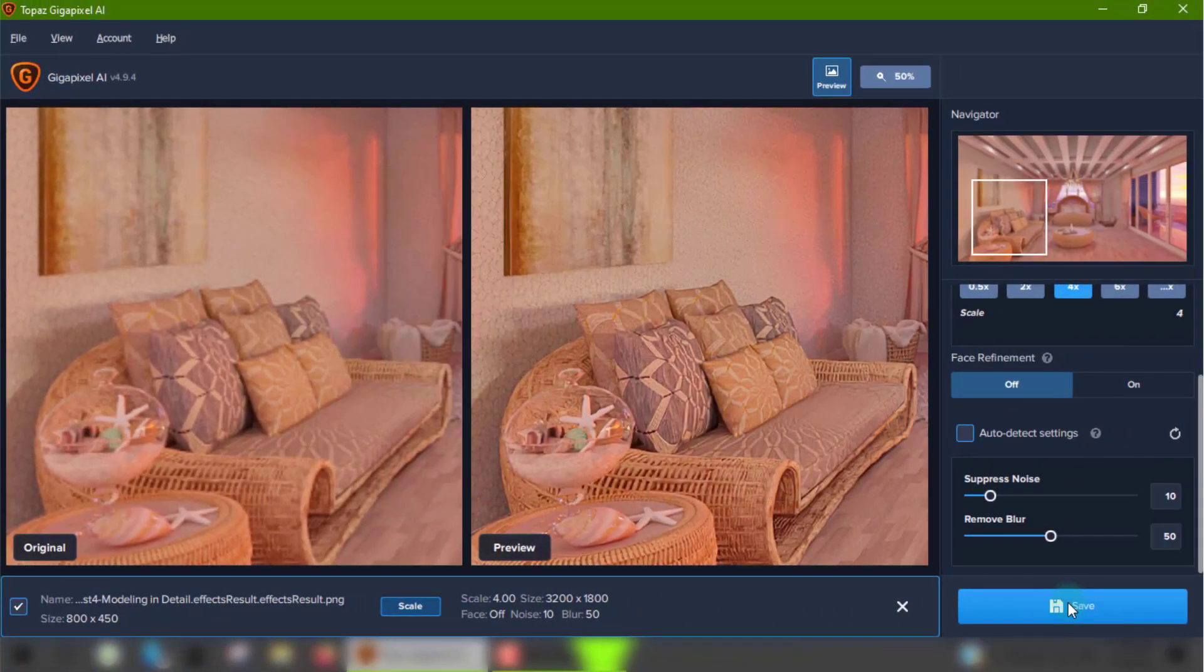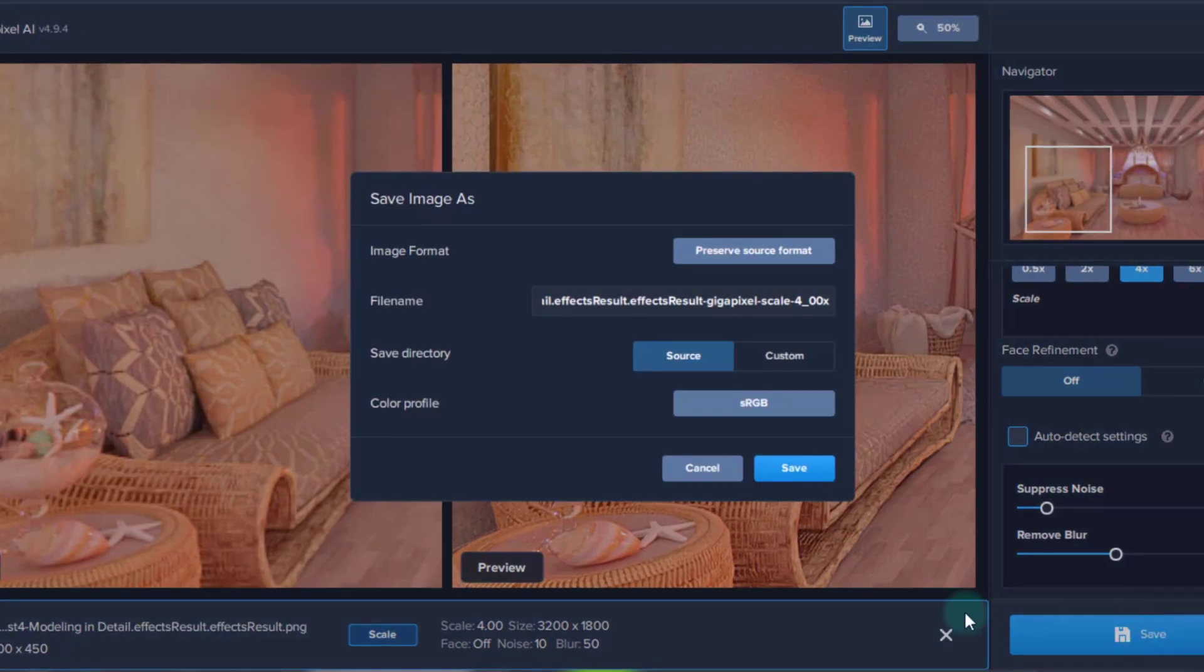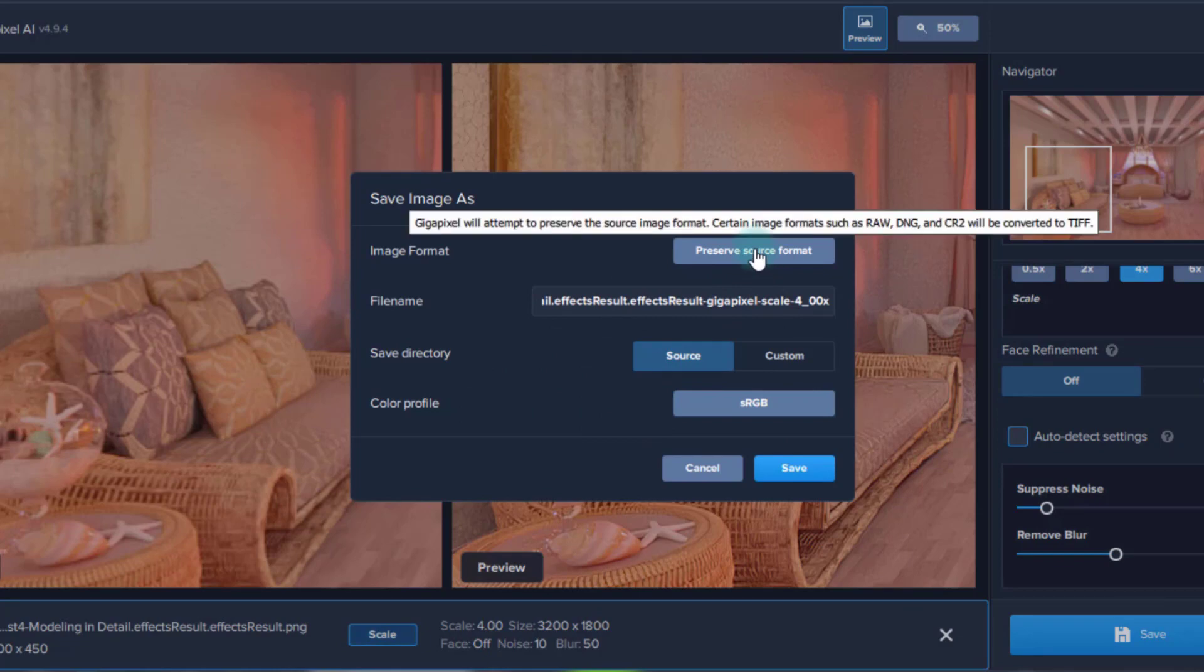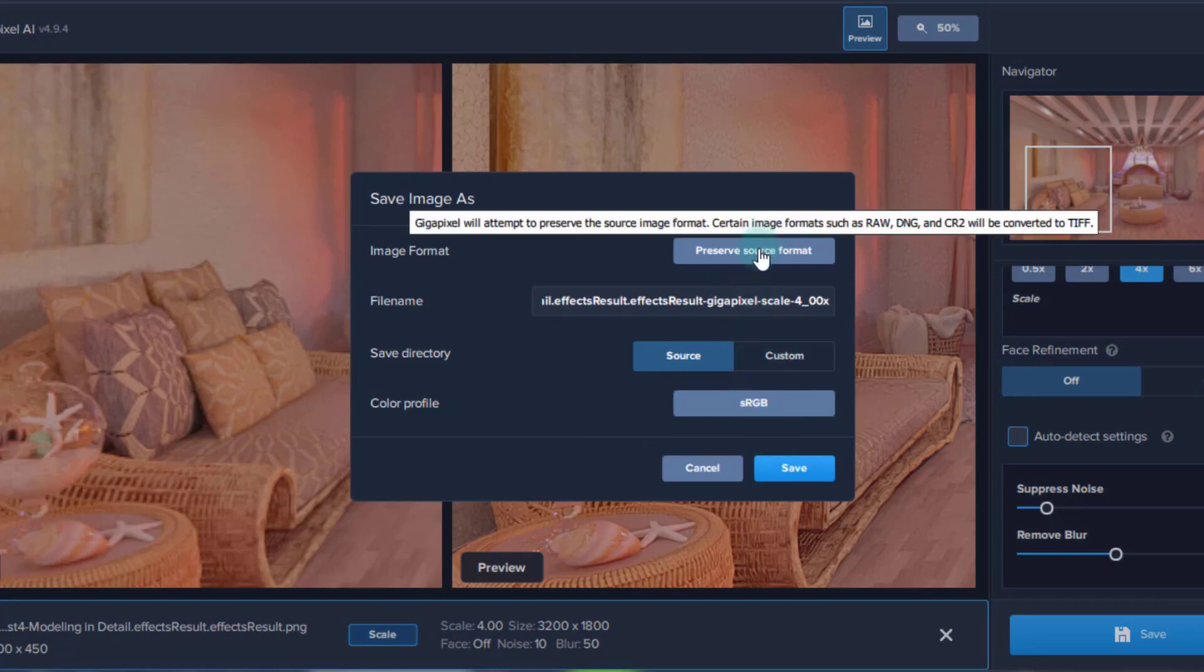Once you're satisfied with the results, you can click the save button and a clear and simple interface will come up. You can change your save directory as either source, which is the same folder as the original image, or choose a custom directory.